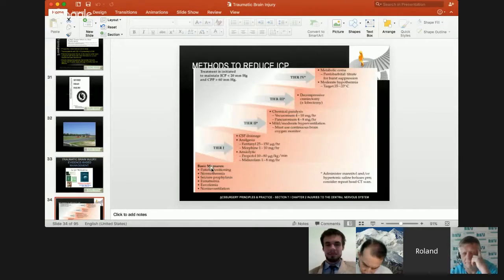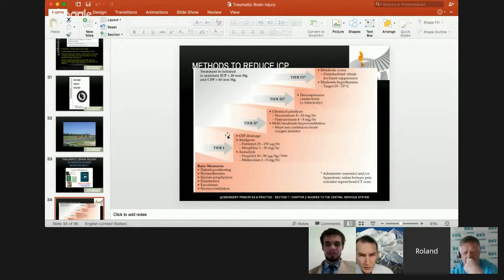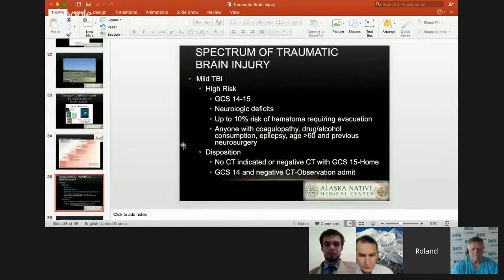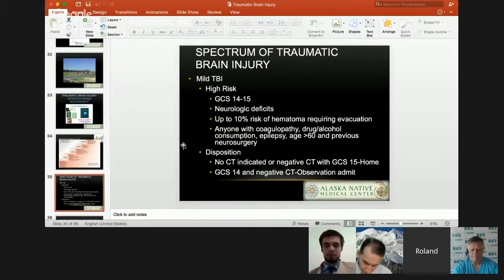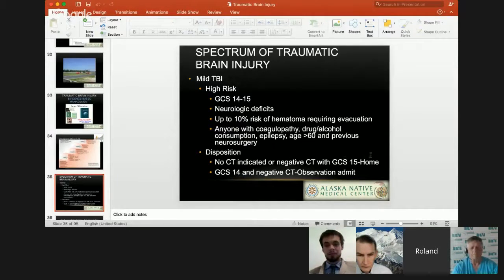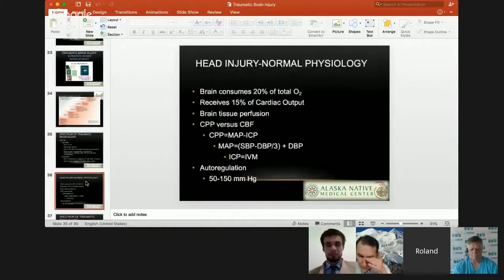The guidelines are basically based on methods to reduce intracranial pressure, with different tiers of management depending on intracranial pressure and the patient's Glasgow Coma Scale. When we look at the spectrum of TBI: mild TBI is typically a GCS of 14 to 15, may have some neurological deficit, up to about 10% have a hematoma requiring surgery. Anyone with coagulopathy, drug or alcohol consumption, epilepsy, age over 60, or previous neurosurgery is at higher risk. CT is really not indicated for straightforward mild TBI. A negative CT with GCS of 15 — send them home; GCS of 14 with a negative CT — keep them for 24 hours overnight observation because of that potential 10% risk.